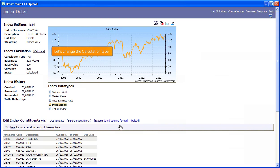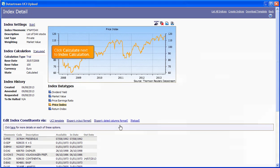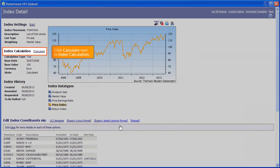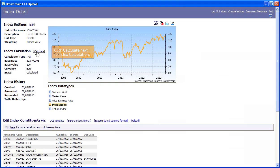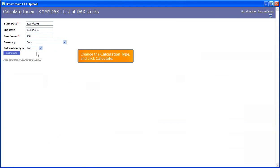Let's change the calculation type. Click Calculate next to Index Calculation. Change the calculation type and click Calculate.